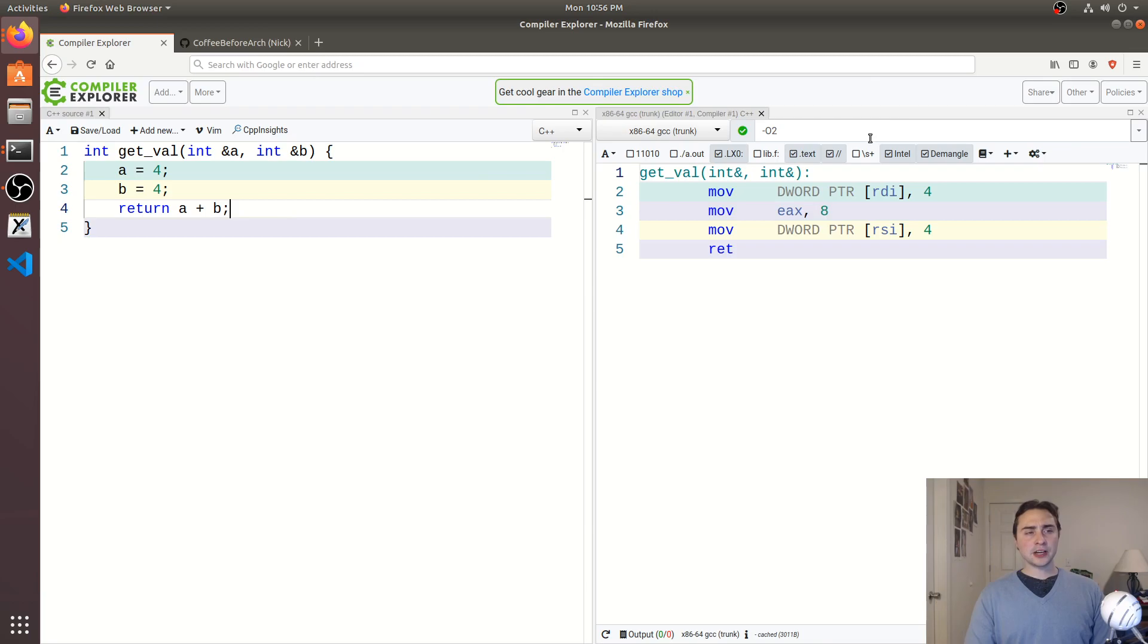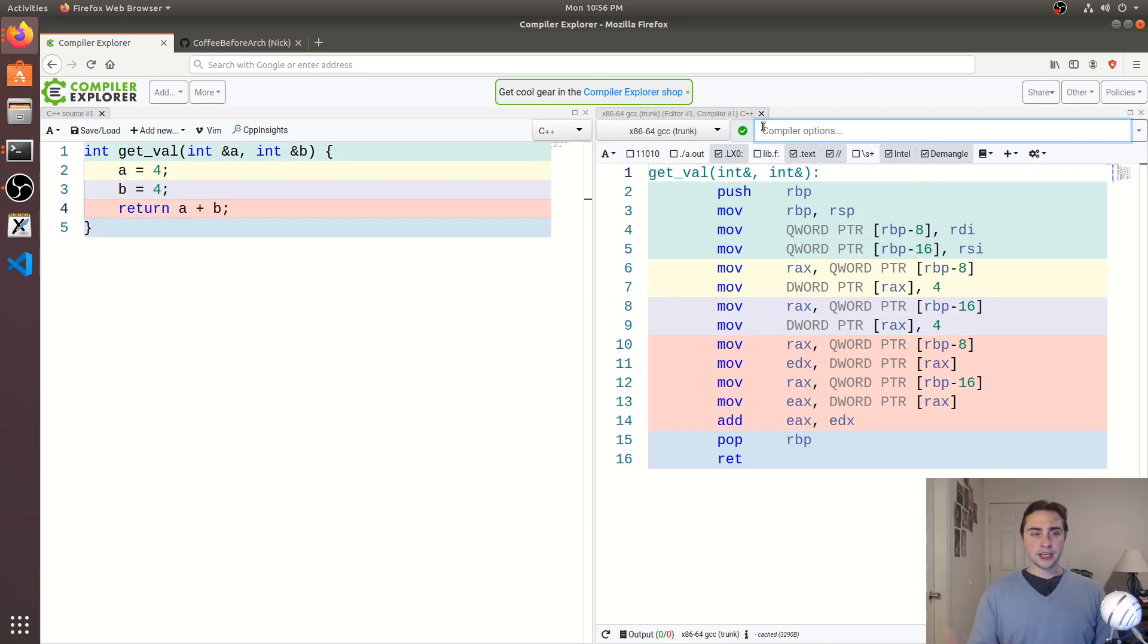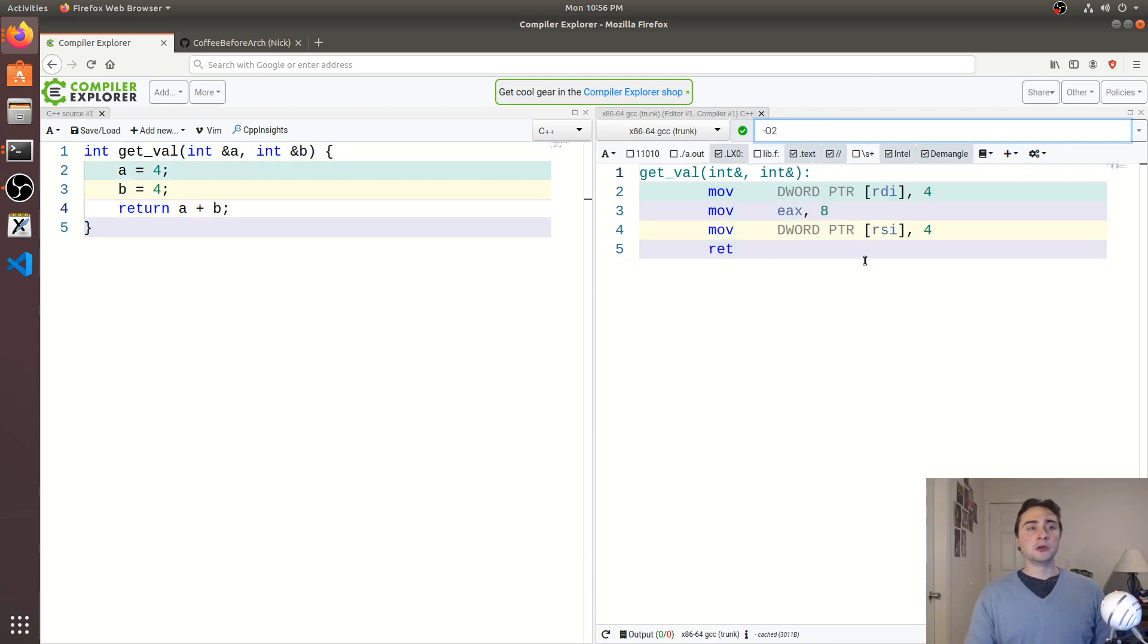And I've got O2 optimizations turned on here, if you turn them off, you end up getting some filler code that we don't want to see. So O2 kind of gets rid of all that and gives us some very simple intuitive code.